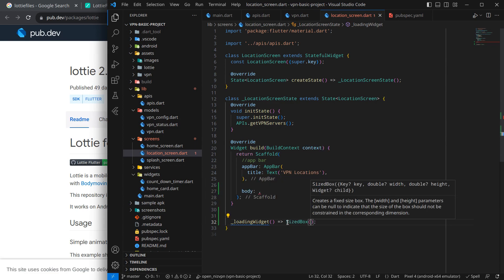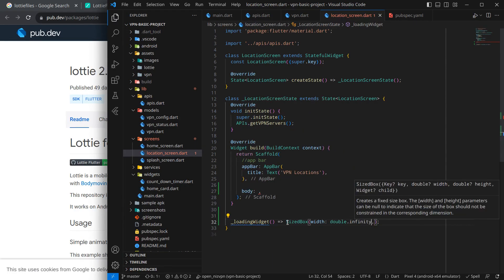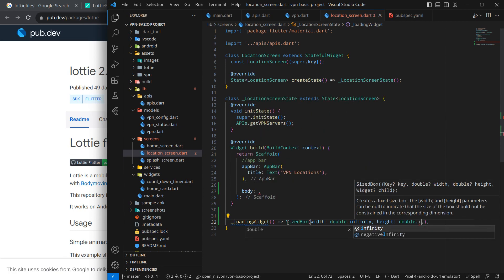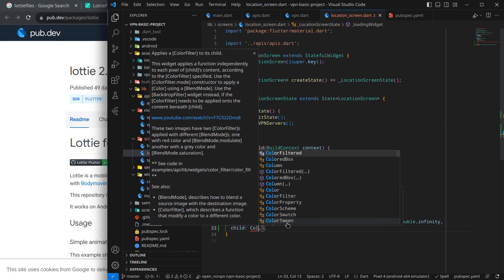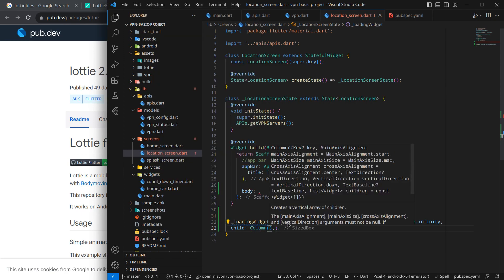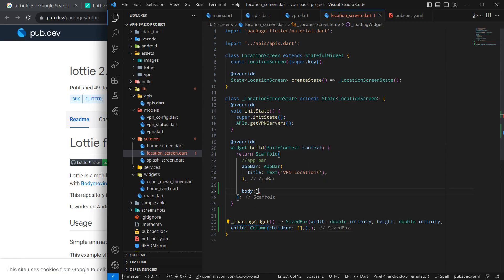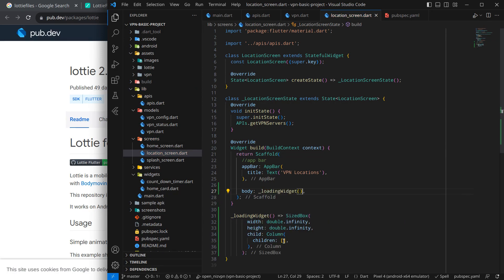I am using a SizedBox with width set to double.infinity — which means cover all available width — and I will give it some height as well, also double.infinity. Inside this SizedBox I will use a Column widget. Inside the column I will show the Lottie animation first, and below that I also want to show some text. So I will call the loading widget function and press Ctrl+Save.